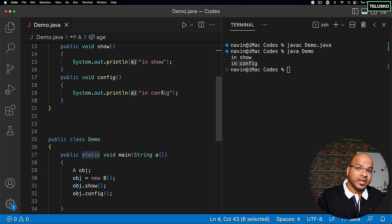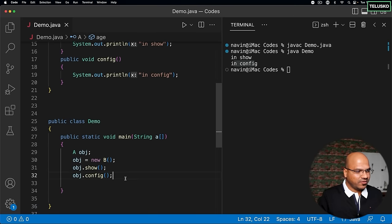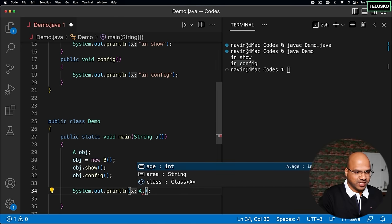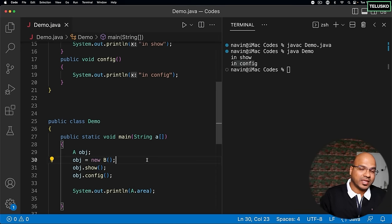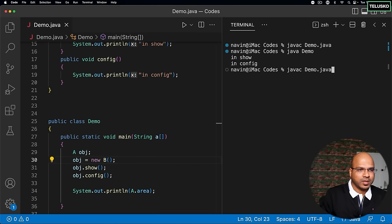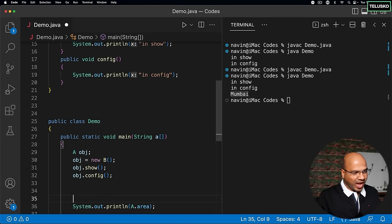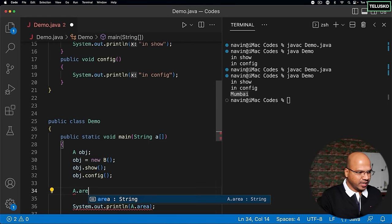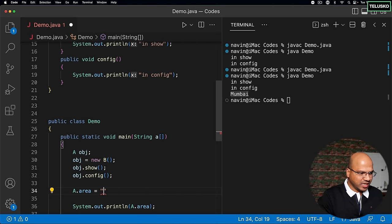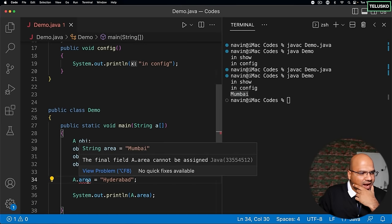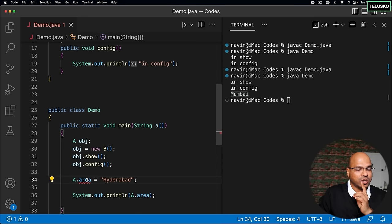Since interface variables are static, we can access them directly using the interface name without an object. For example, to print area we say A.area — we use the interface name directly. Compiling and running shows 'Mumbai'. But if we try to change the value — for example, A.area = 'Hyderabad' — it gives an error: 'the final field', because area is both static and final and cannot be reassigned.